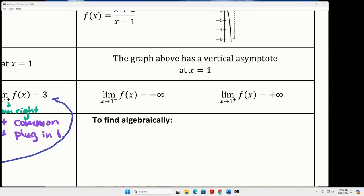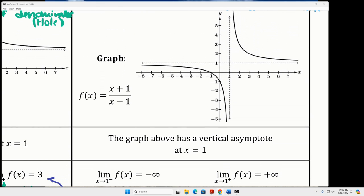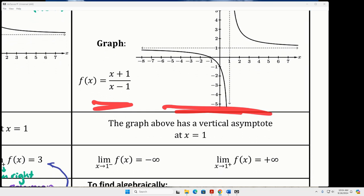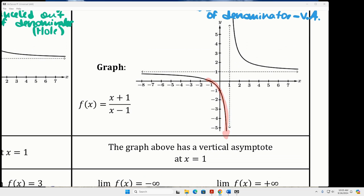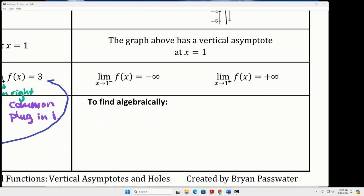We also do one-sided limits on vertical asymptotes. This is the algebraic expression for this graph, and since x minus one doesn't cancel in the denominator, there's a vertical asymptote there. As x approaches one from the left, the graph is falling, falling, falling — approaching negative infinity. And then as x approaches one from the right, it's climbing, climbing, climbing — approaching positive infinity.